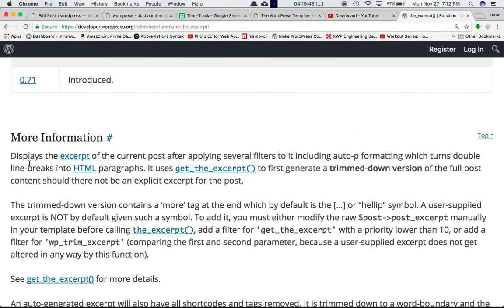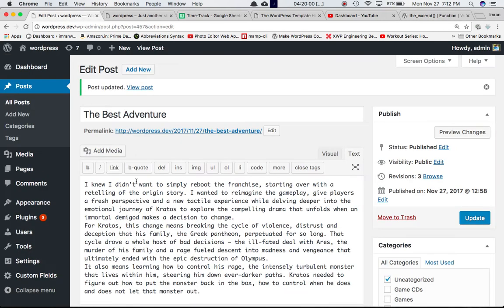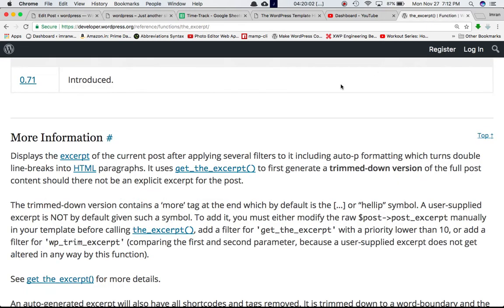This function displays the excerpt of the current post after applying several filters, including auto_p formatting which turns double line breaks into HTML paragraphs. So if there are double line breaks while creating the post, it will turn them into paragraphs. It uses the get_the_excerpt function to first generate the trimmed-down version of the full post content, should there not be an explicit excerpt for the post.